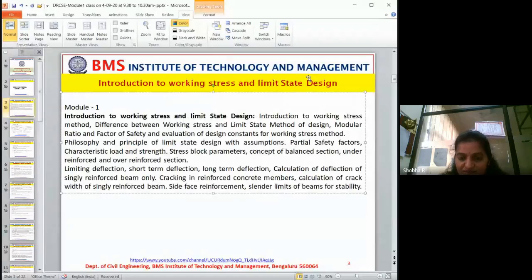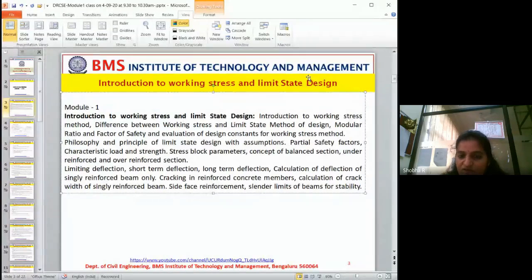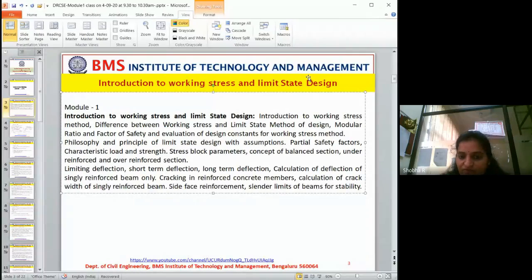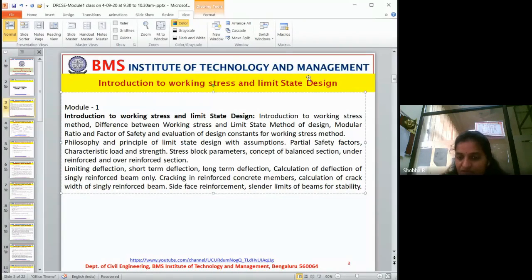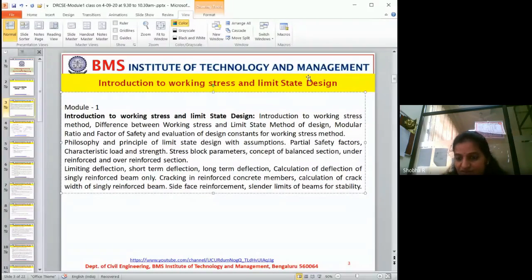That is the difference between limit state and working stress method. Henceforth we will only be working on limit state method and see how it varies. Before we go to that, we will go through the IS code first.